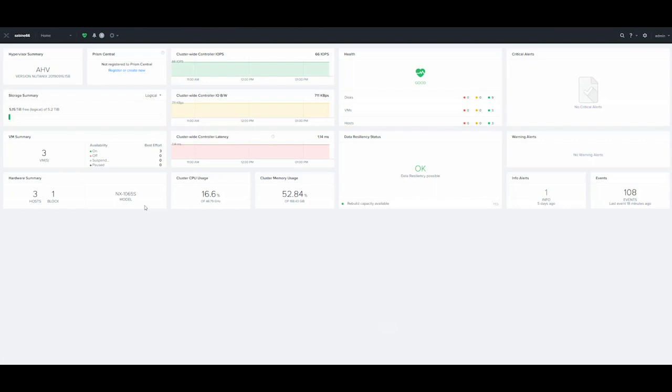Hello, everyone. My name is Adam Provost from Nutanix. In this video, we're going to go over how to deploy a Prism Central instance.